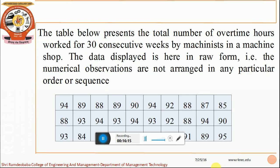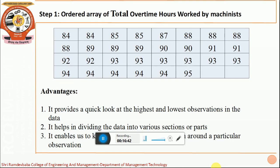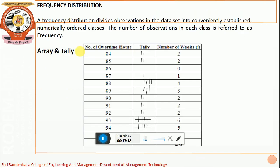Let us read this data. The table presents the total number of overtime hours worked for 30 consecutive weeks by a machinist in a machine shop. The data is displayed in raw form — the numerical observations are not arranged in any particular order or sequence, so it is very difficult to make any kind of analysis. The first step is to have an ordered arrangement of the array. This provides a quick look at the highest and lowest values — the lowest overtime hours is 84 and the largest is 95. Like, 84 has 2 values, 85 has 2 values, 88 has 4 values, and 89 has 3 values.